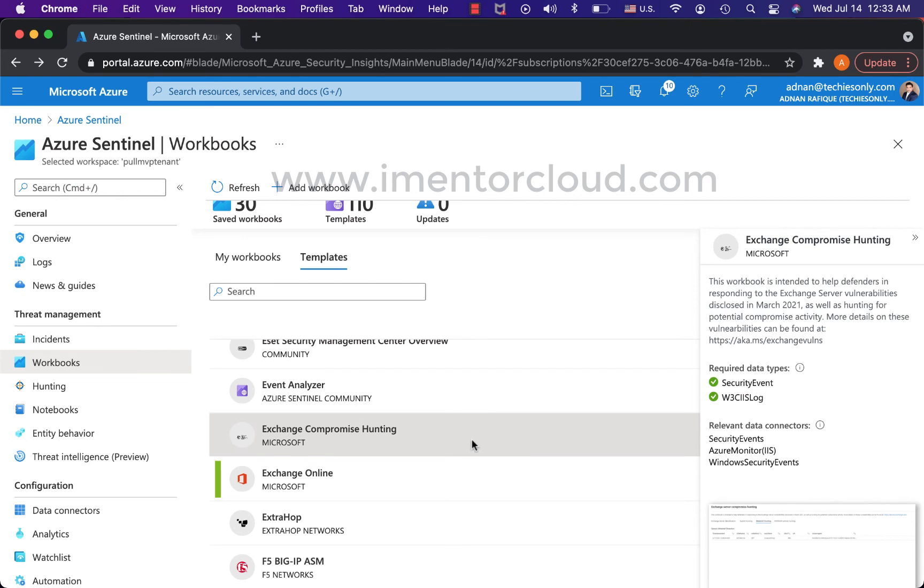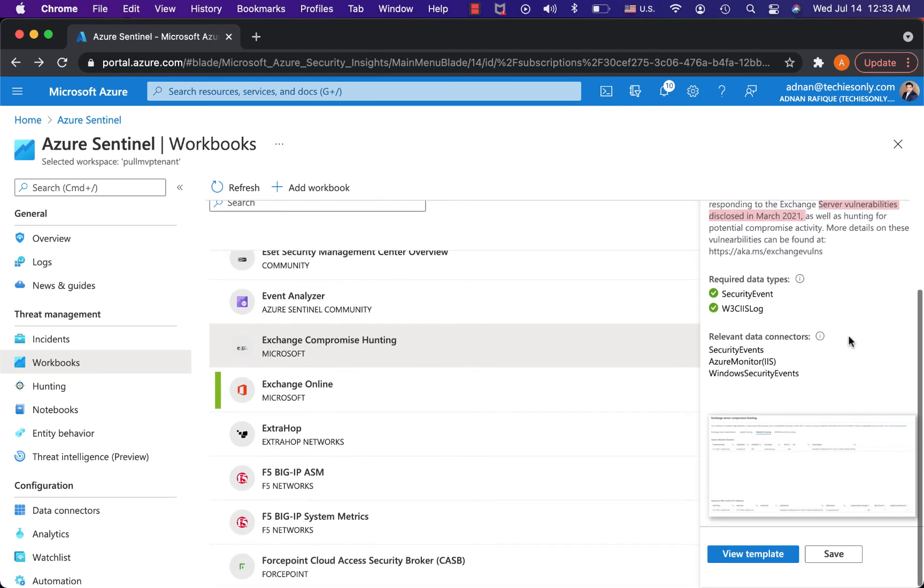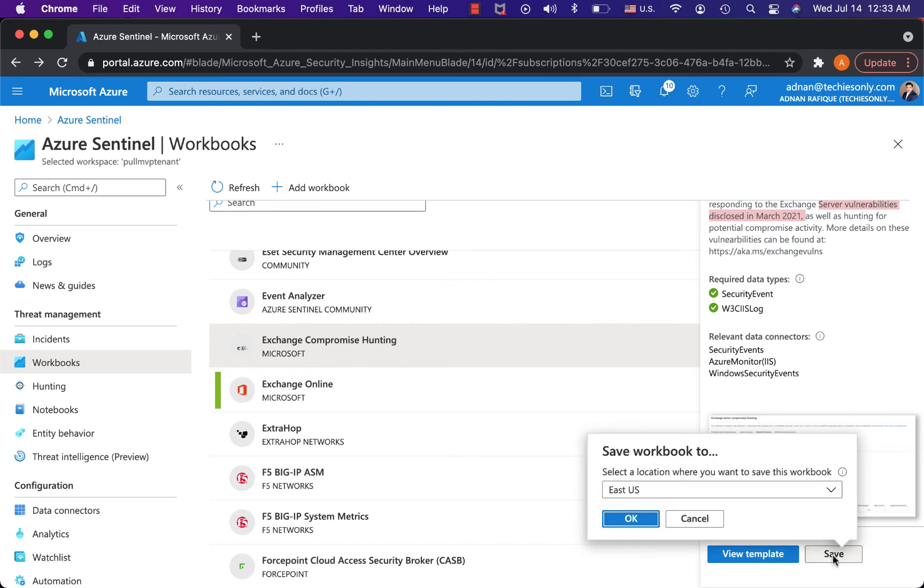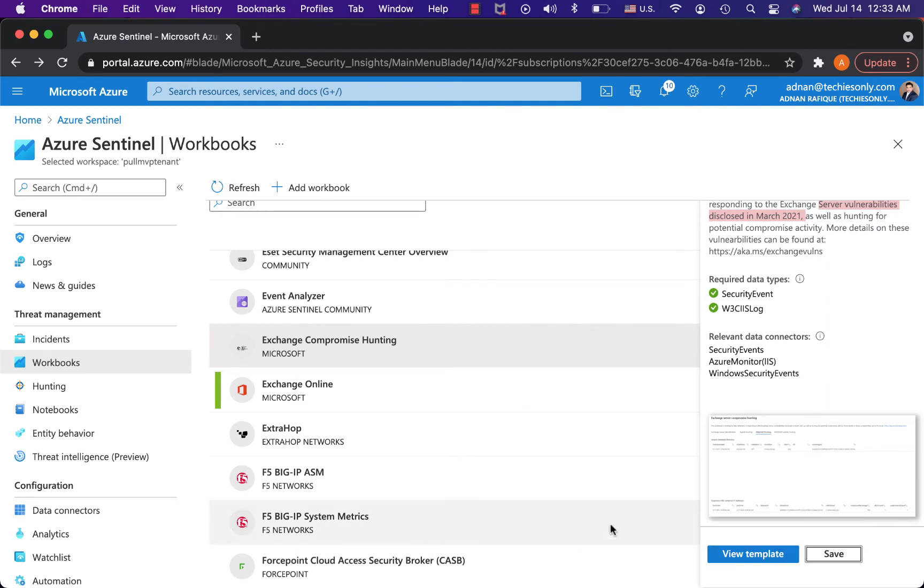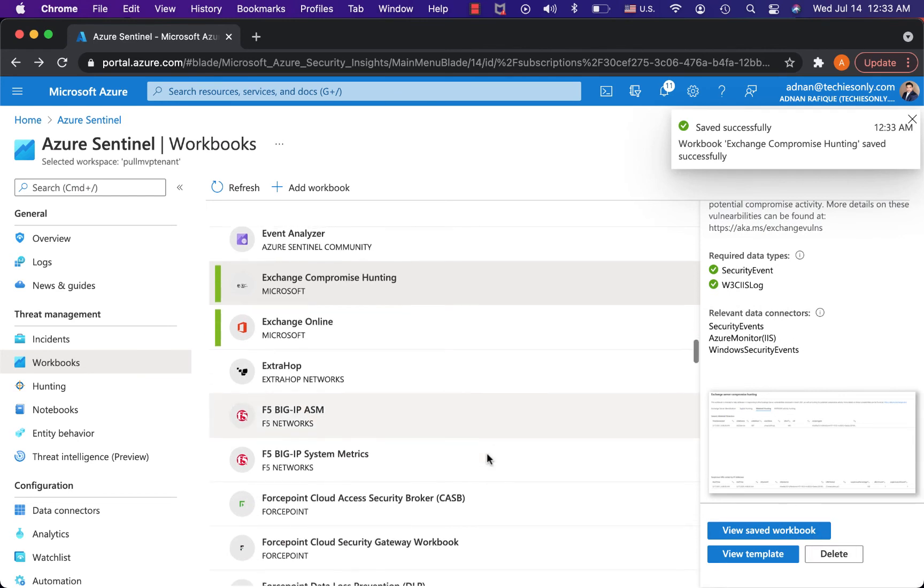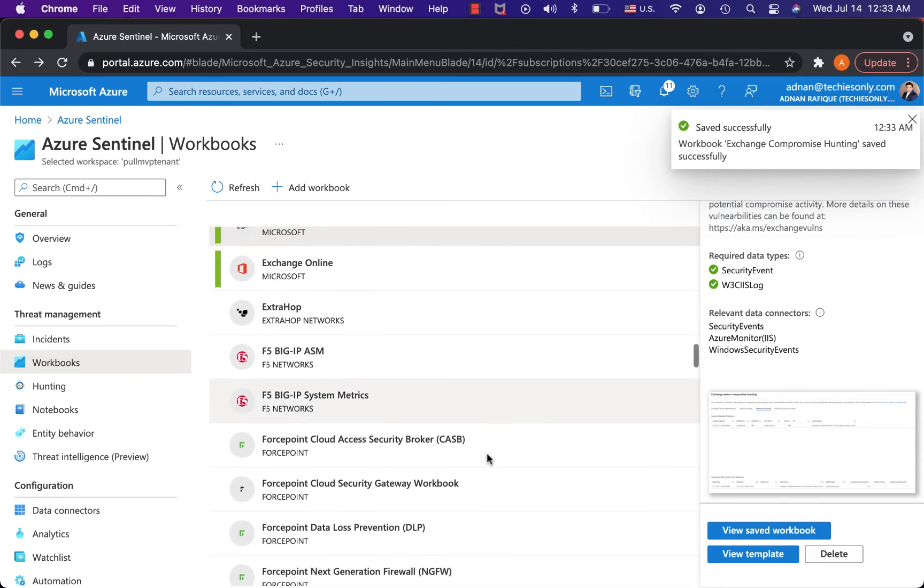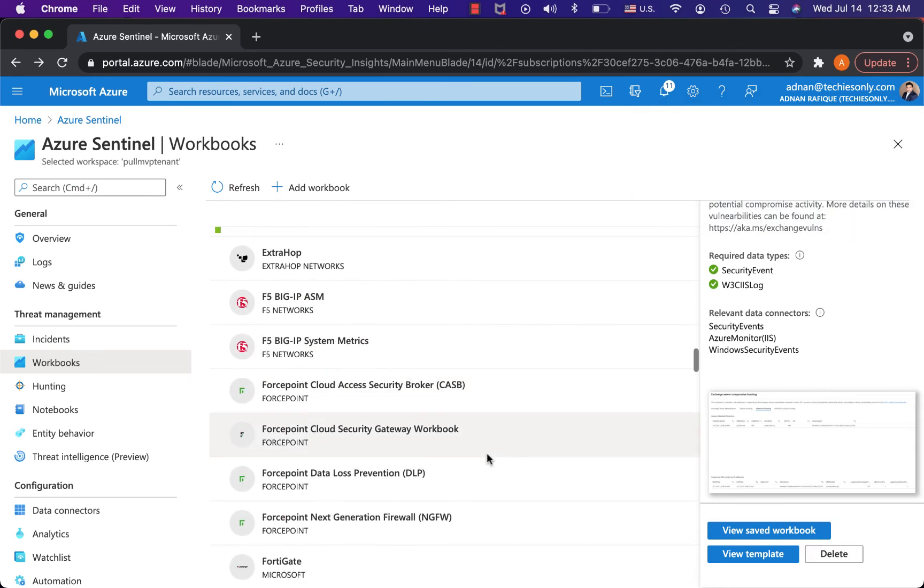Microsoft Exchange compromise hunting. Let's say if your Exchange Online, if you think there is something compromise have happened, back in 2021 we all know that SolarWinds hack and all these, so this will do the job. I'm going to save it and definitely in my next video what I'm going to do is I'll set it up and run it and see if there is something suspicious.